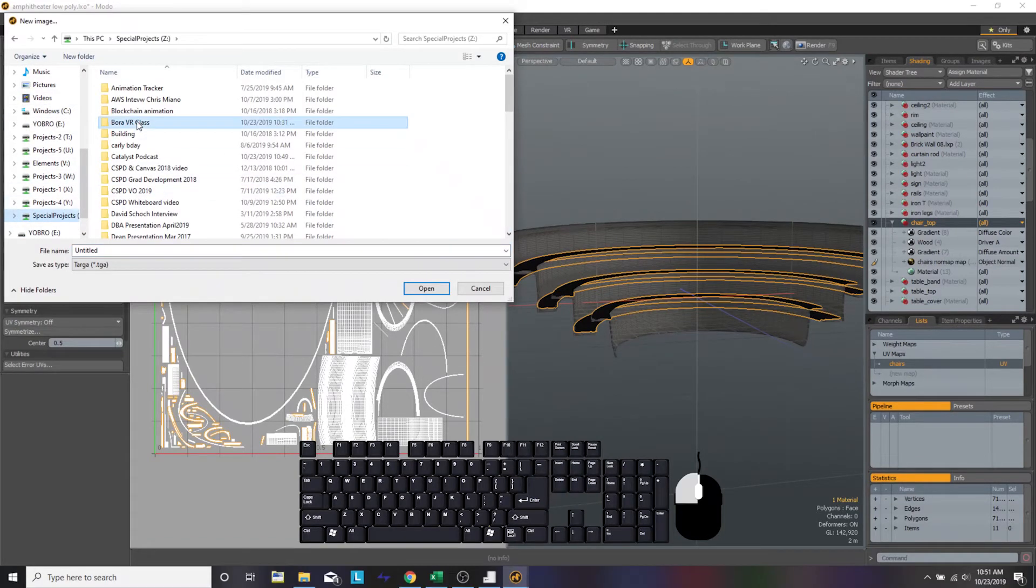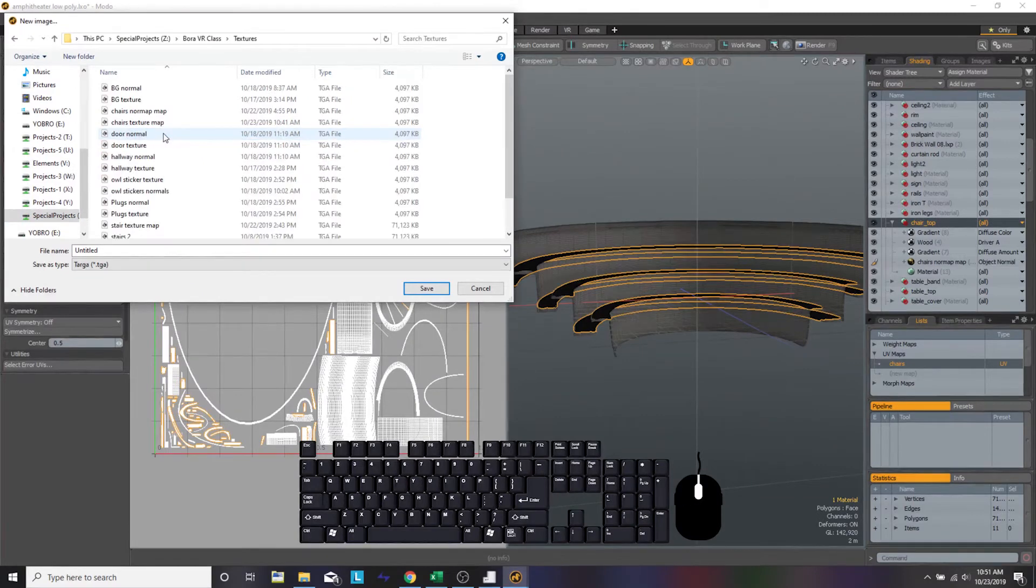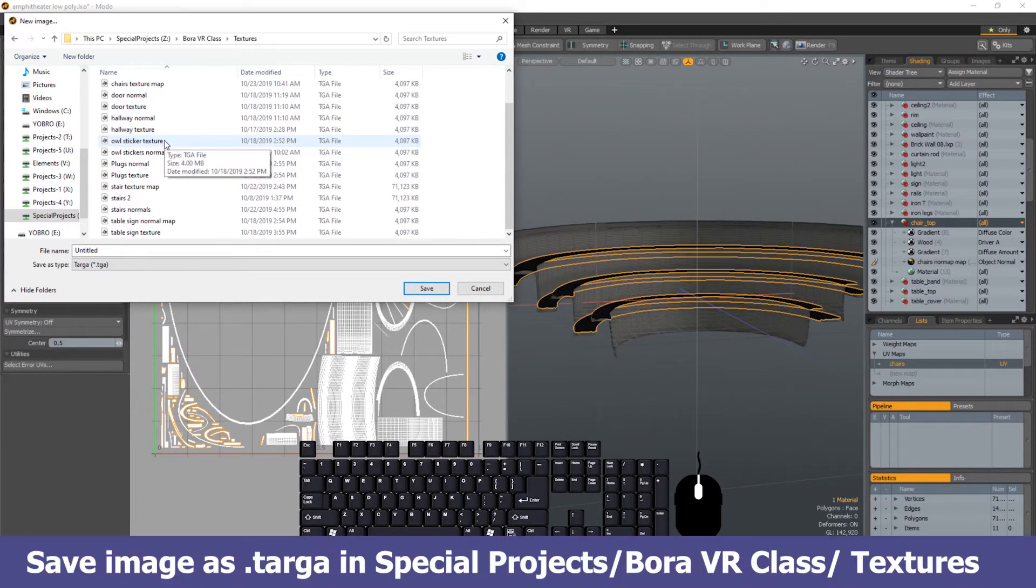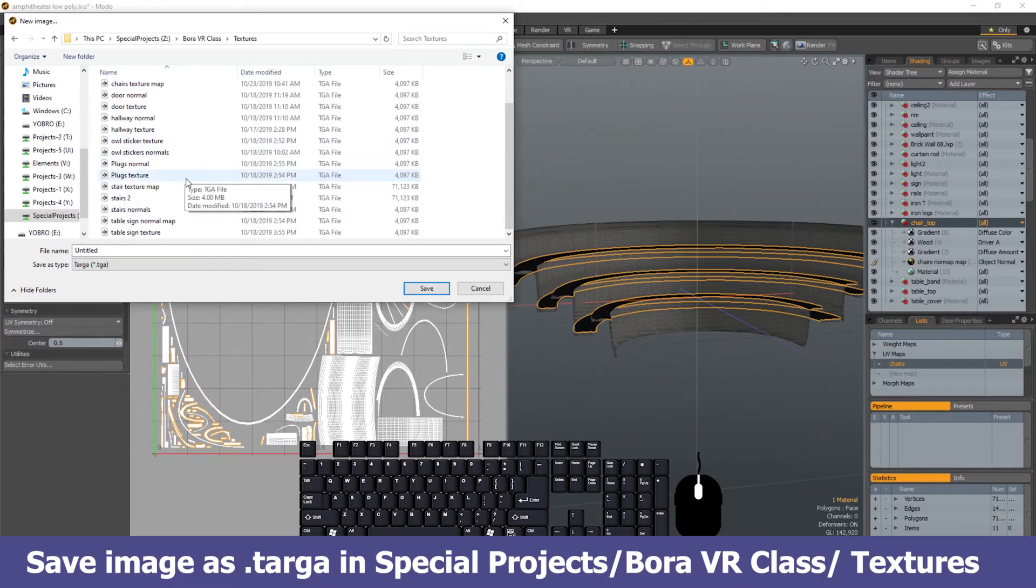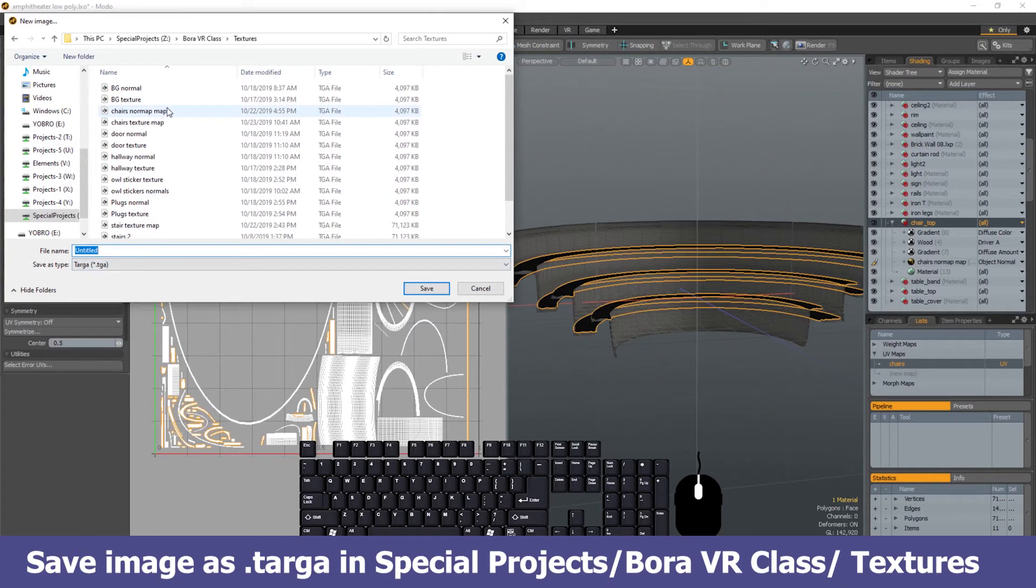Once we select that, a window should pop up that is the directory that we're going to save the normal map in. Like the texture one, we're going to save it in the same texture folder that is in Bora's VR classroom folder.